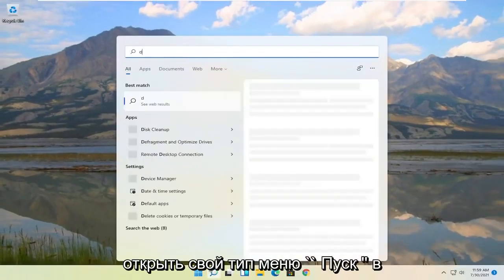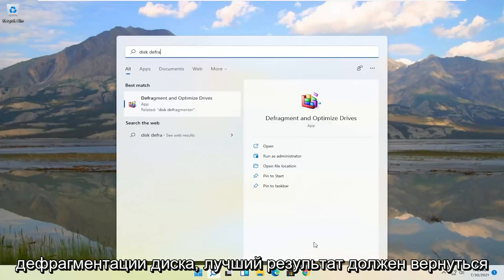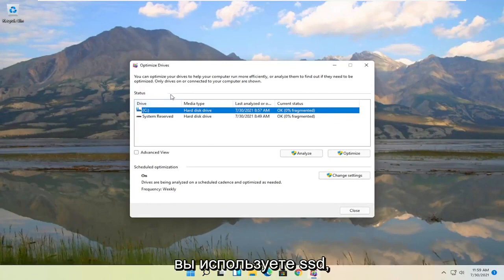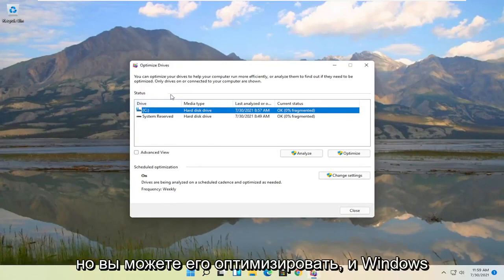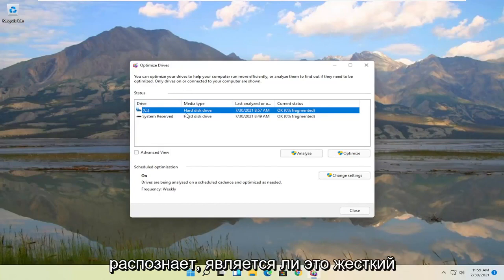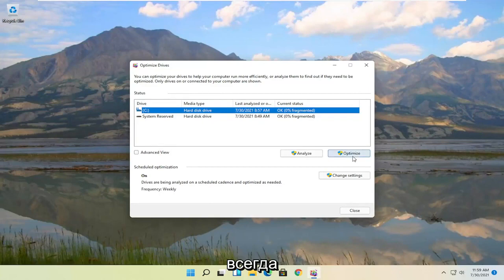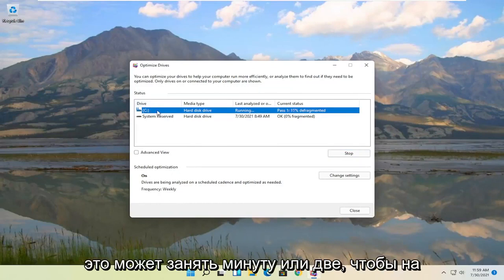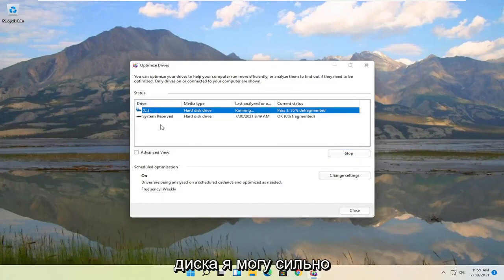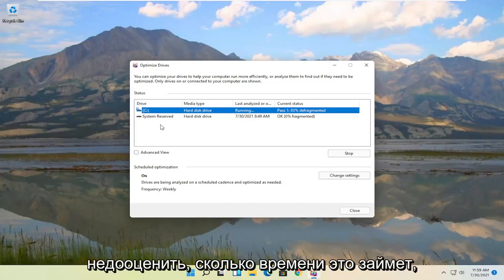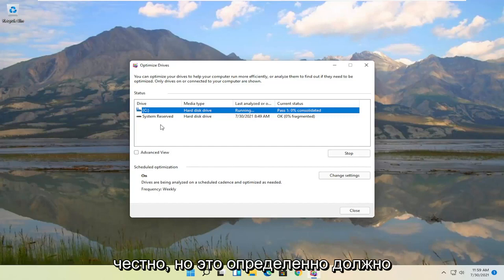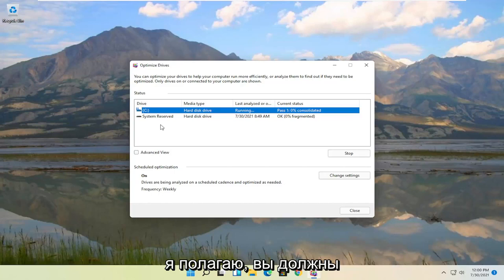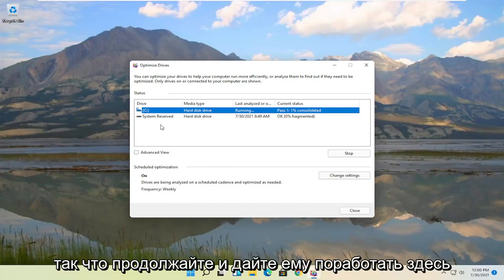Once that's done, open up the Start menu and type in Disk Defrag. Best results should come back with Defragment and Optimize Drives — go ahead and open that up. If you're running an SSD you don't actually defrag it, but you can optimize it, and Windows recognizes whether it's a hard disk drive or an SSD. Go ahead and optimize your main hard drive where Windows is installed. This may take a few minutes or even a few hours depending on your drive size, but it should definitely improve the performance of your computer.